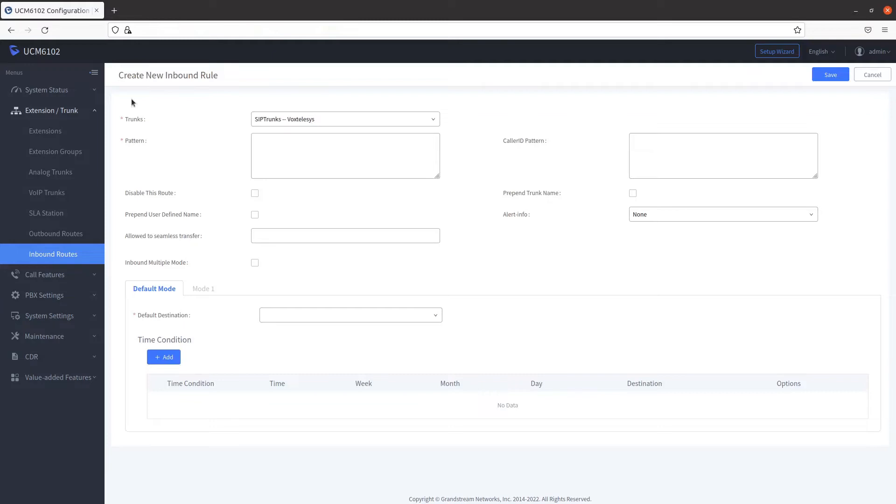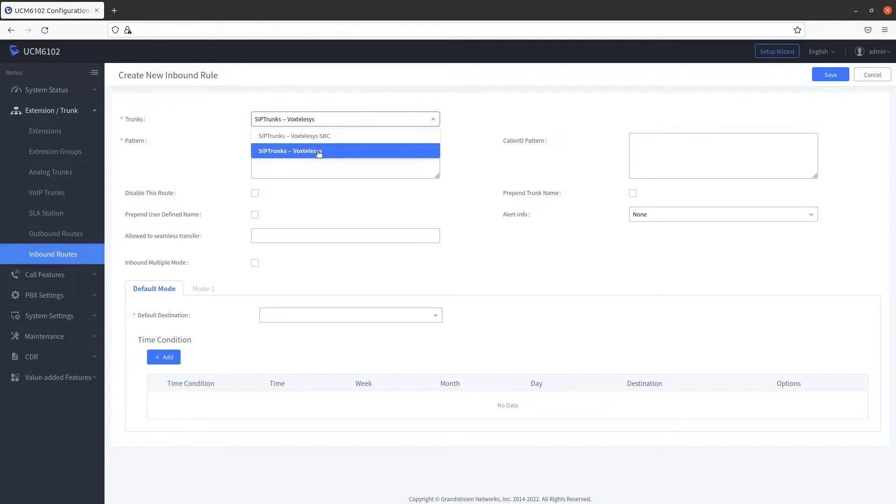From here, you can configure an inbound route settings. Select VoxTelisys as your SIP trunk. In the Pattern field, type in an underscore character, then type in your 10-digit number.